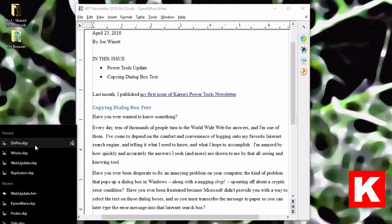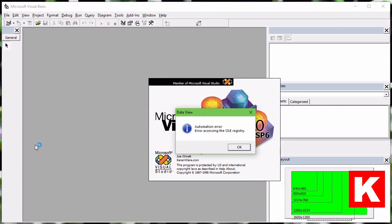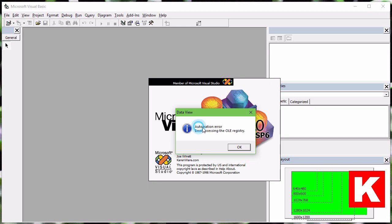Have you ever been desperate to fix an annoying problem on your computer? The kind of problem that pops up a dialog box in Windows along with a nagging DING spouting off about a cryptic error condition? Isn't it frustrating that Microsoft didn't provide you with a way to select that text?